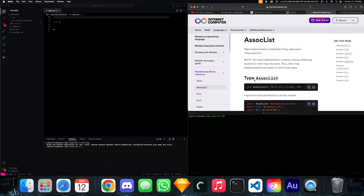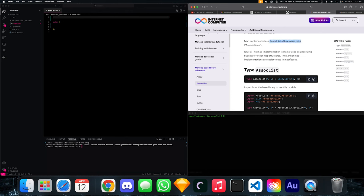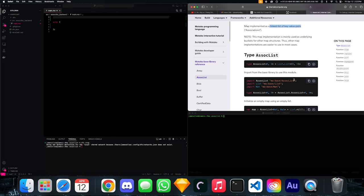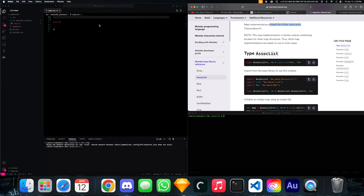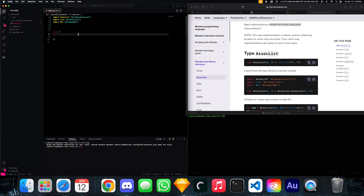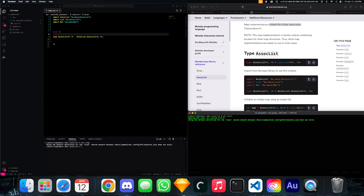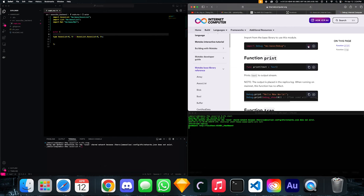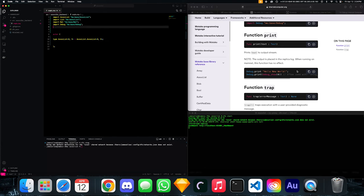We're going to do the associated list, which is a linked list of key-value pairs. The first thing we're going to do is import our dependencies — we're going to need to import associated lists, lists, and natural number. We'll also do a DFX start to start a local replica. We're going to need debug print as well, because we're going to need to print stuff to the console for this tutorial.